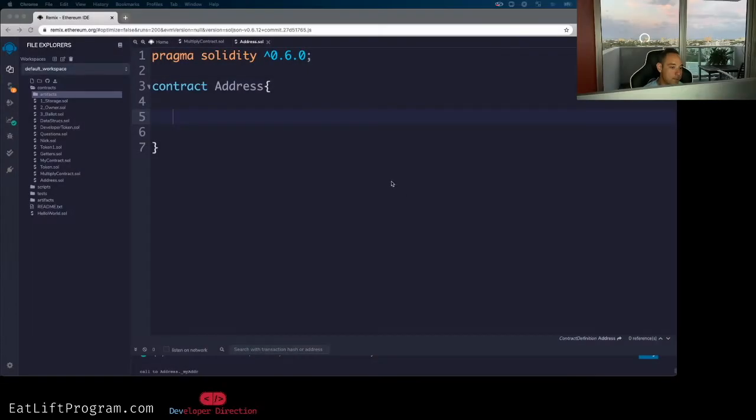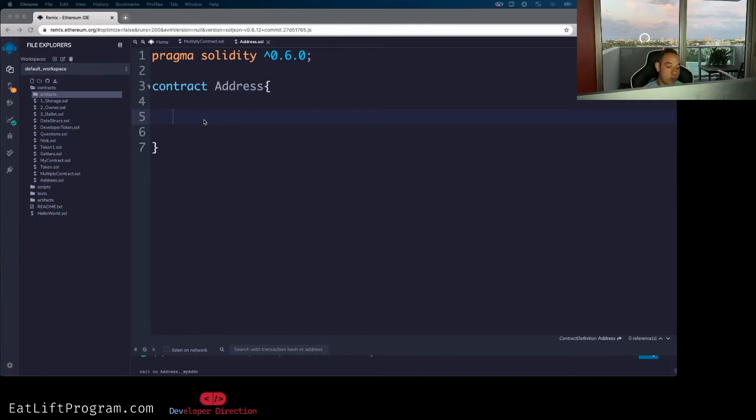Boom. All right guys, what's up? Want to go over addresses in Solidity. What is an address in Solidity?